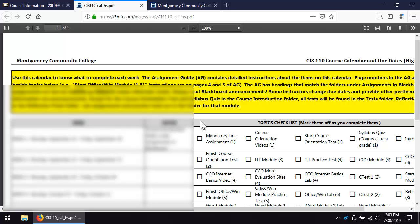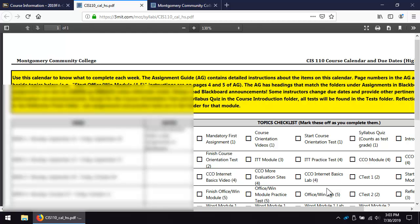Notice that the course calendar has assignment guide page numbers beside the abbreviated assignment names. For example, the Office WinLab instructions are found on page 5 of the assignment guide. Assignment guide headings match the folder names in the assignments area of Blackboard.